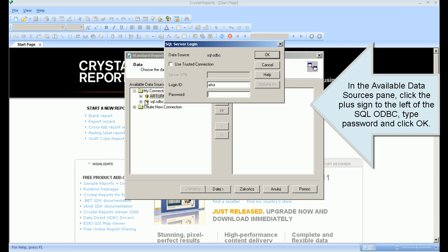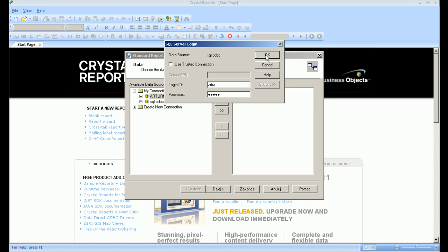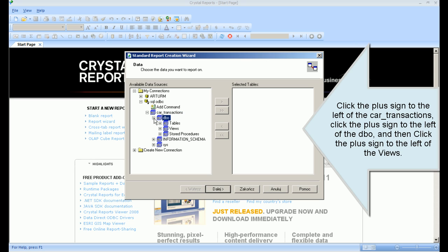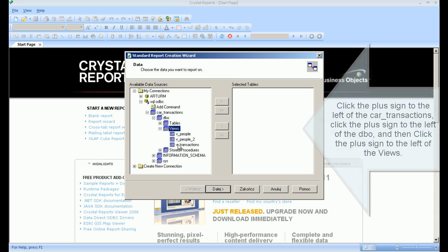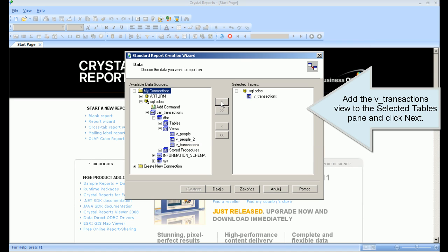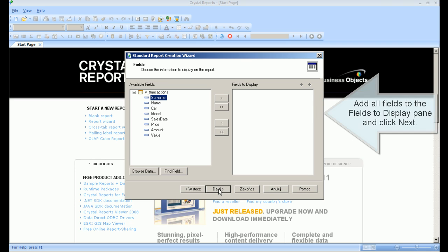click the plus sign to the left of the SQL ODBC, type the password and click OK. Click the plus sign to the left of Car Transactions, then to the left of DBO, and then to the left of Views. Add the vTransactions view to the Selected Tables pane and click Next.